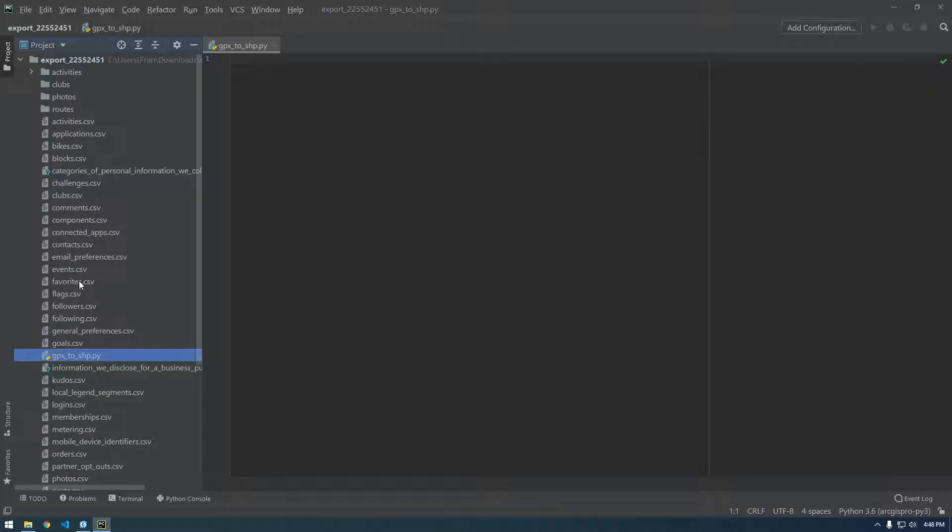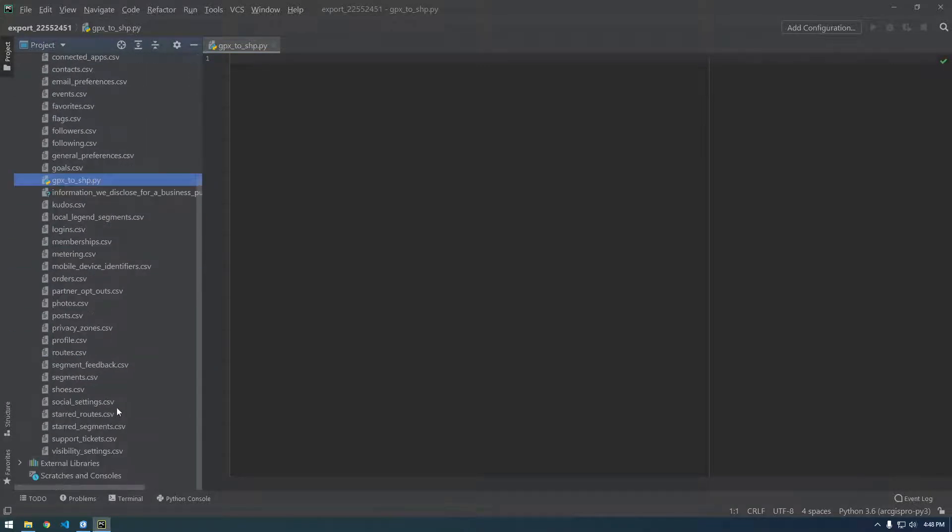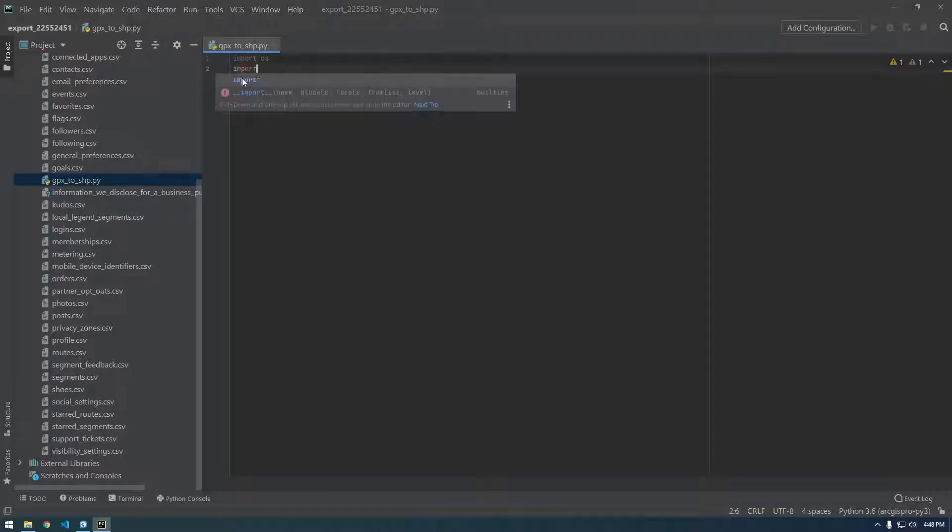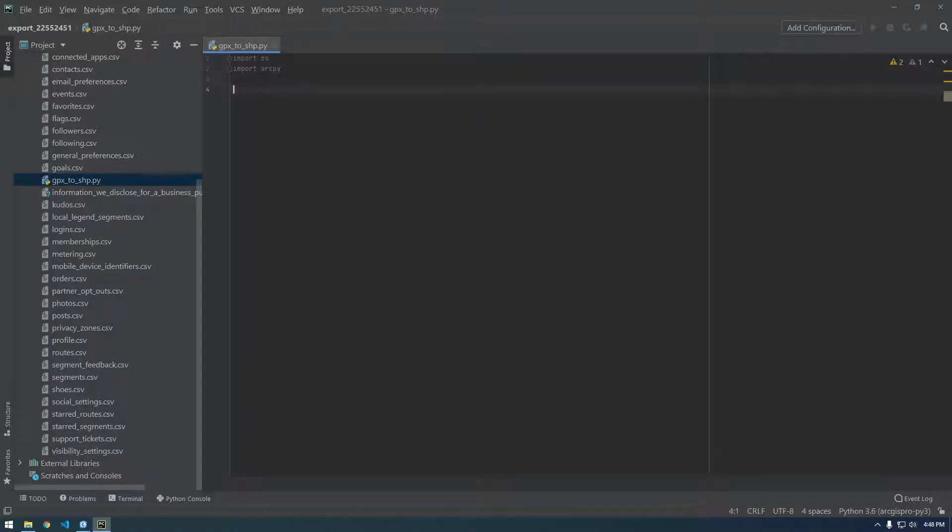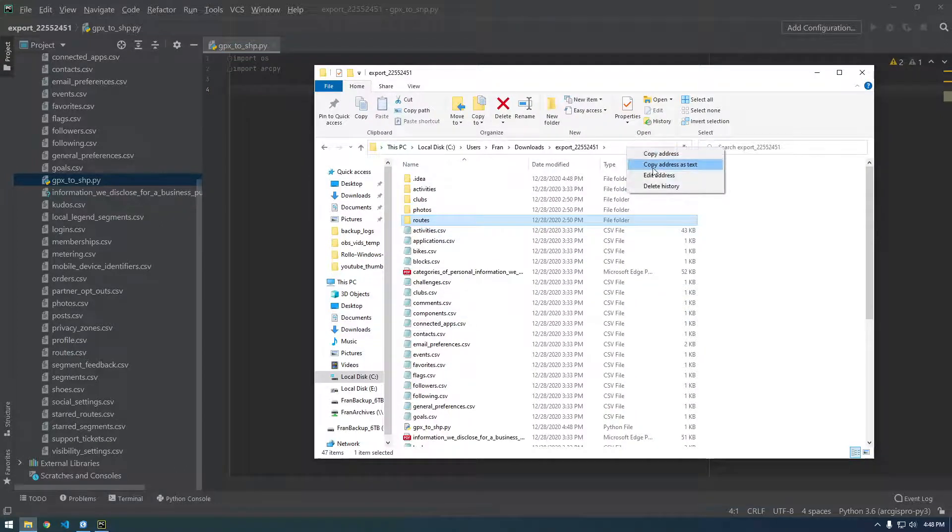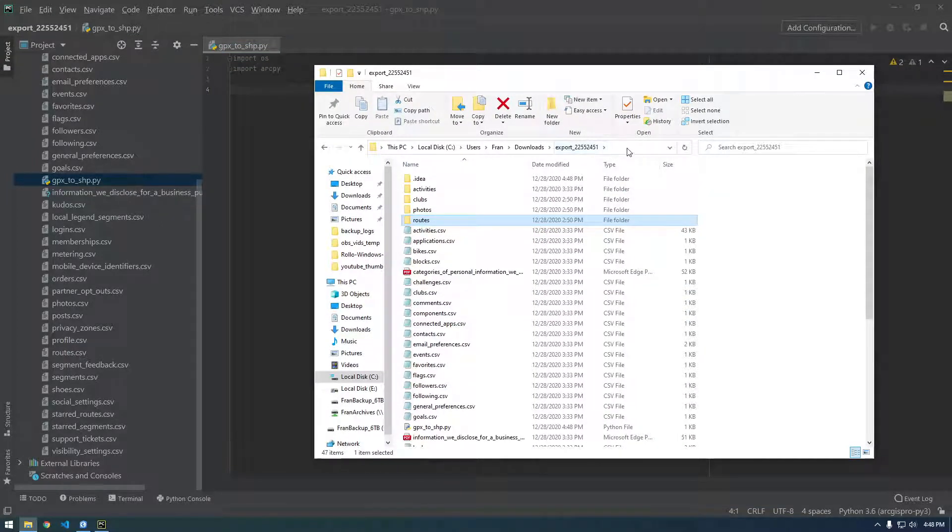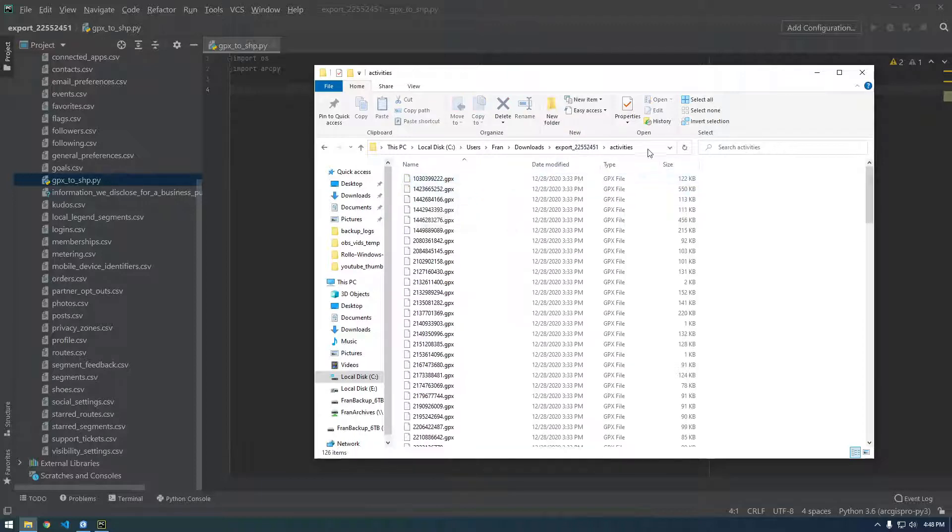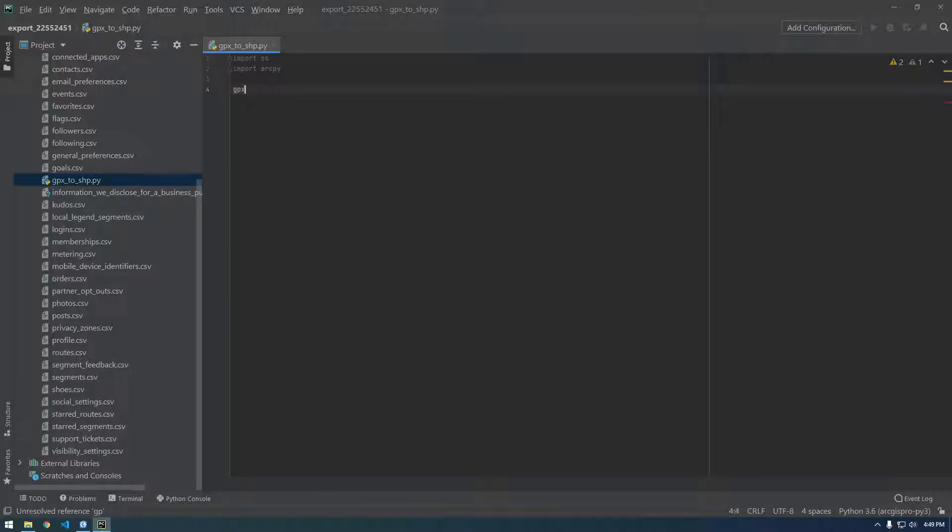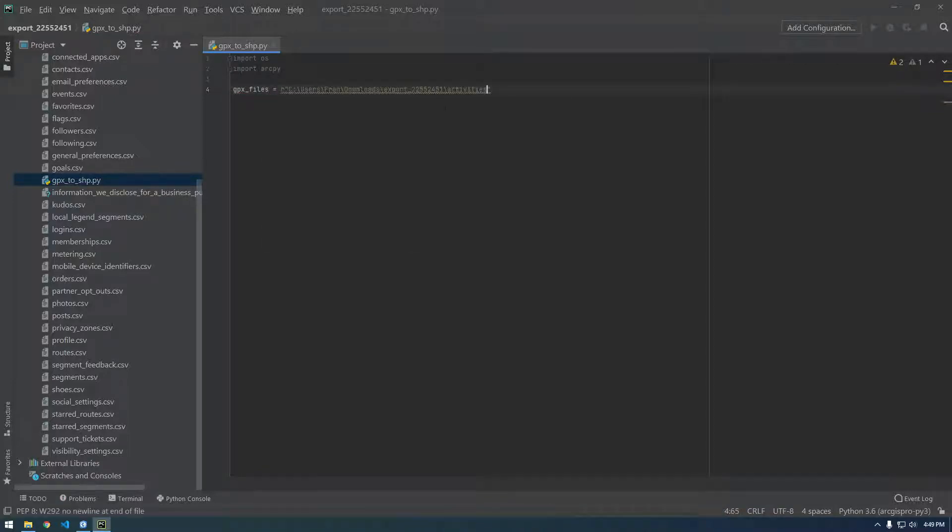Let's try to minimize that. I know we're going to need OS, so I'm going to import OS. We're going to need ArcPy, so import ArcPy. First let's figure out how we can loop through a directory. I'm going to copy this activities path as text and just say GPX files. All right, so that's the directory of our GPX files.